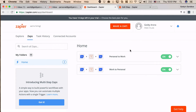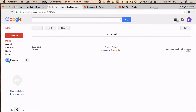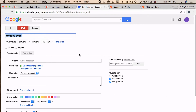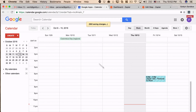Both zaps are now turned on in the dashboard. To recap: we created two zaps — 'personal to work' creates new events in the work calendar as soon as they appear in the personal calendar, and 'work to personal' does the opposite. To avoid the loop, each zap adds a unique snippet to the description, and the other zap uses that snippet as a filter to stop duplicates. Now let's test it — I'll go to my personal calendar and create an event for Friday called 'zapier test.'